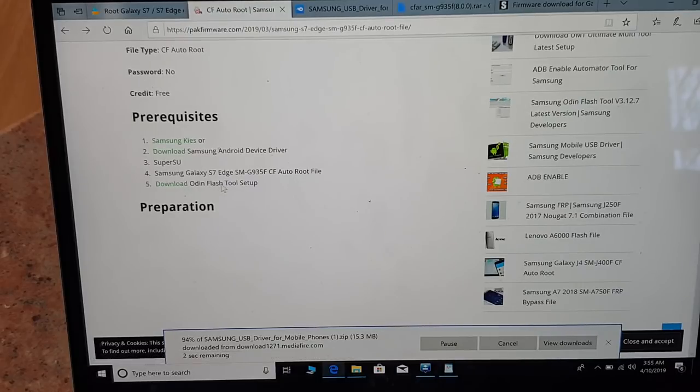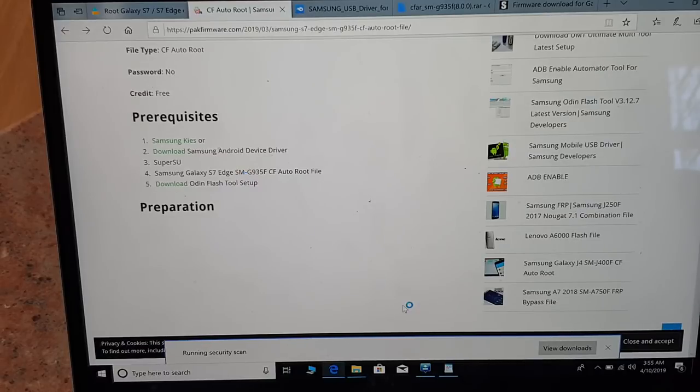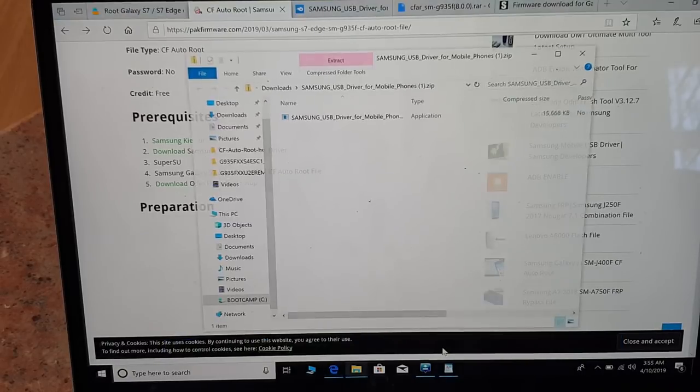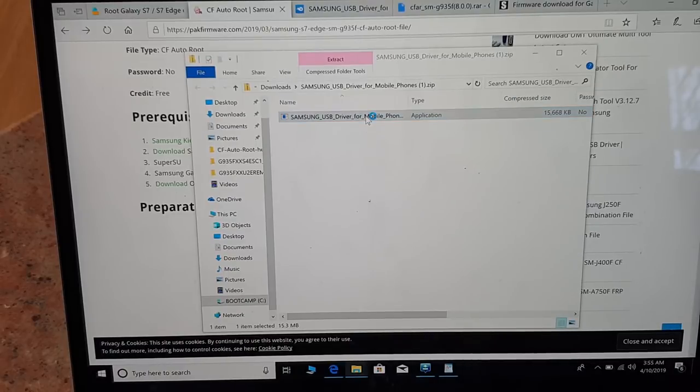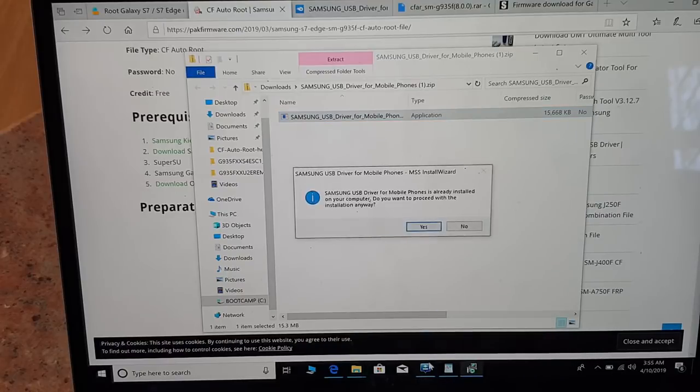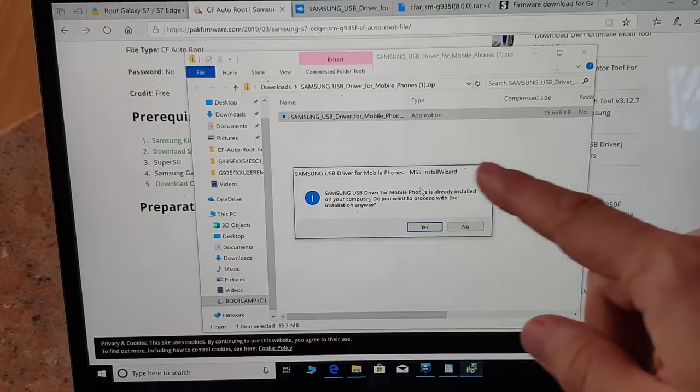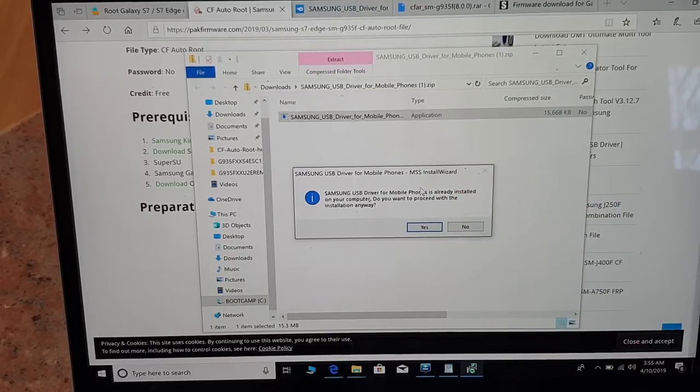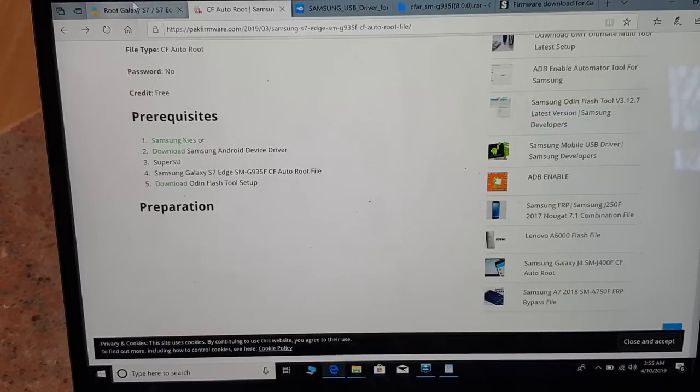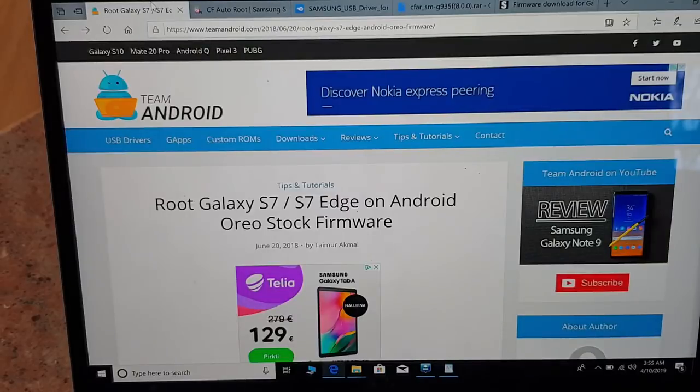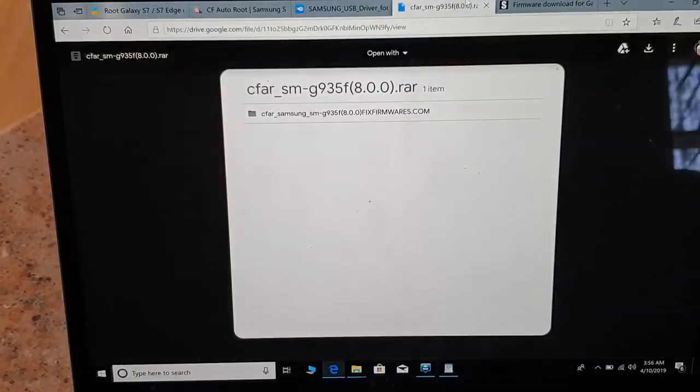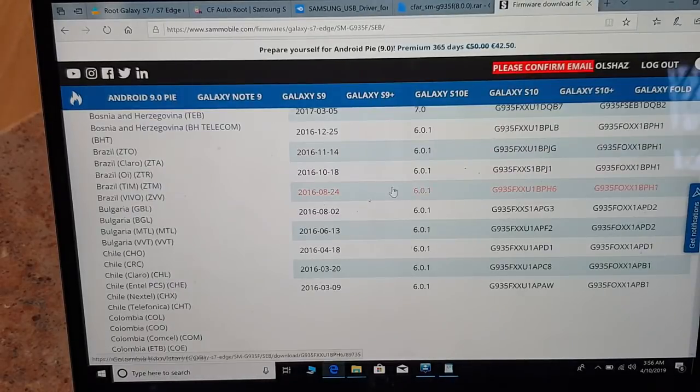You also have to download Odin, the latest Odin, because without that you will not be able to correctly and properly install and make root. Once the download files is installed, you head in, you click double click on that file. You can see now USB driver for mobile phones, but as you can see it's already been installed so no need to install that.